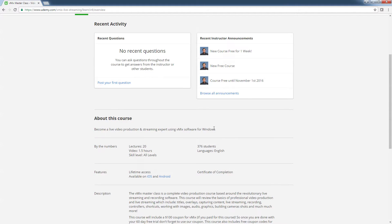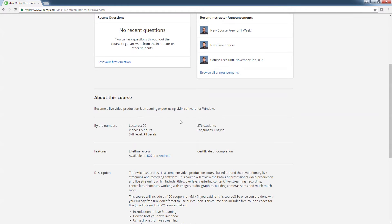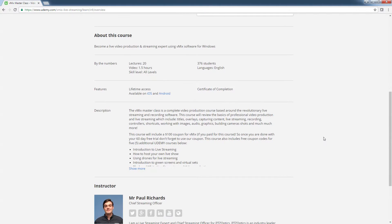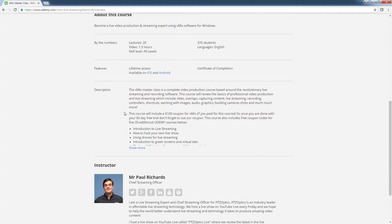It teaches you how to become a video production and live streaming expert with vMix software for Windows. The vMix masterclass is a complete video production course based around the streaming and recording software. The course reviews the basics of professional video production and live streaming, which includes titles, overlays, capturing content, live streaming, recording, using controllers, shortcuts, working with images, audio, graphics, and building camera shots.